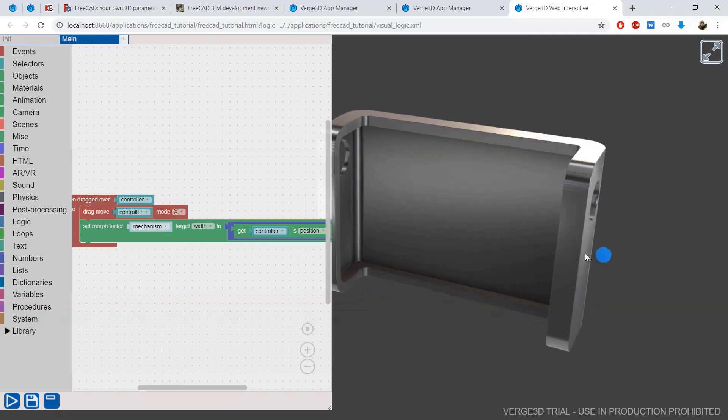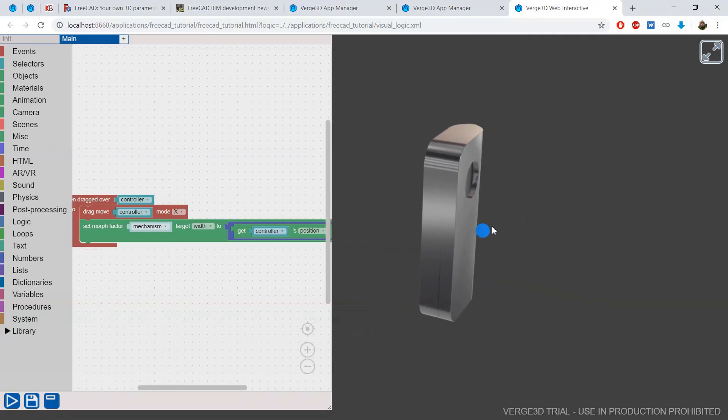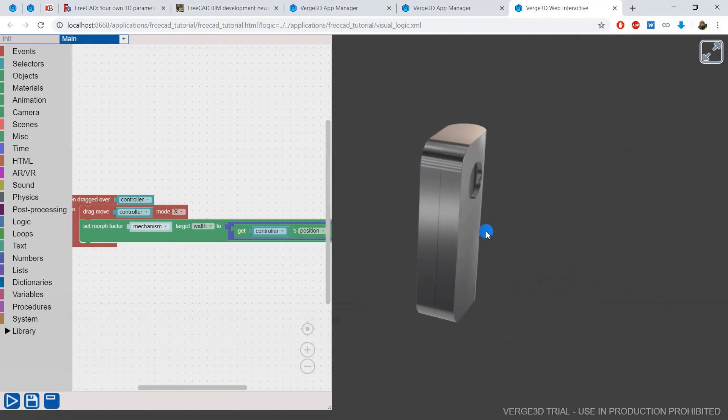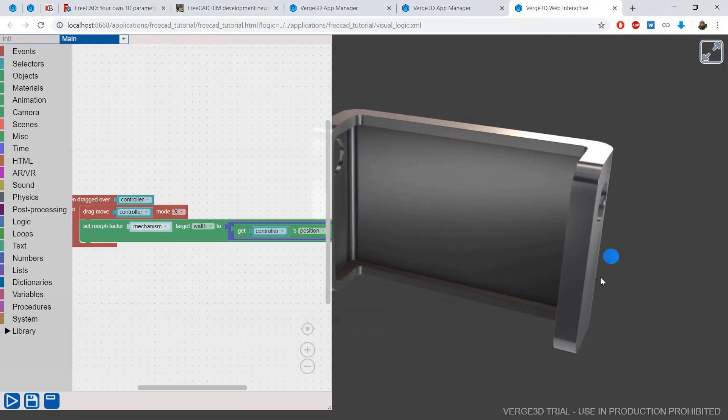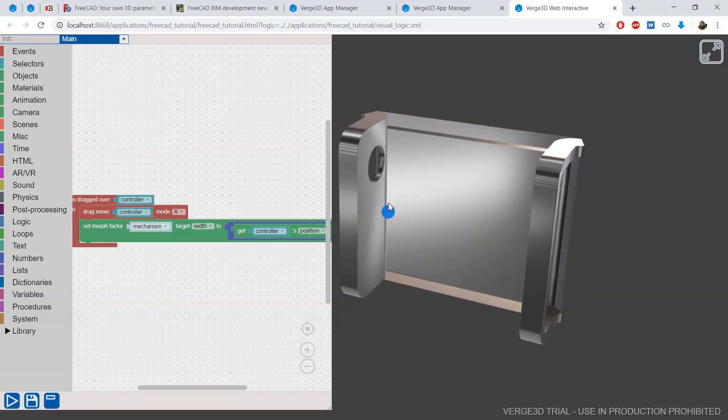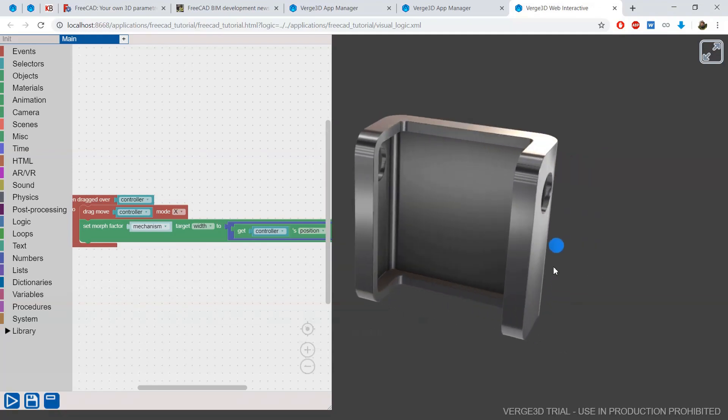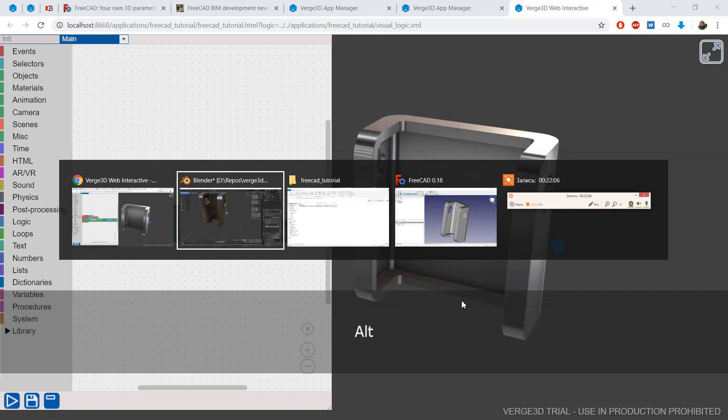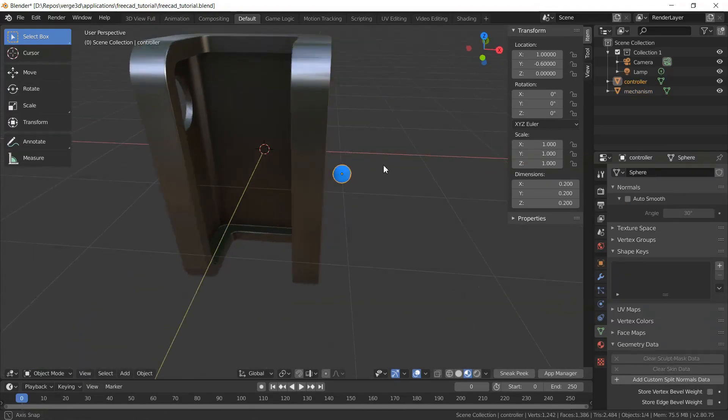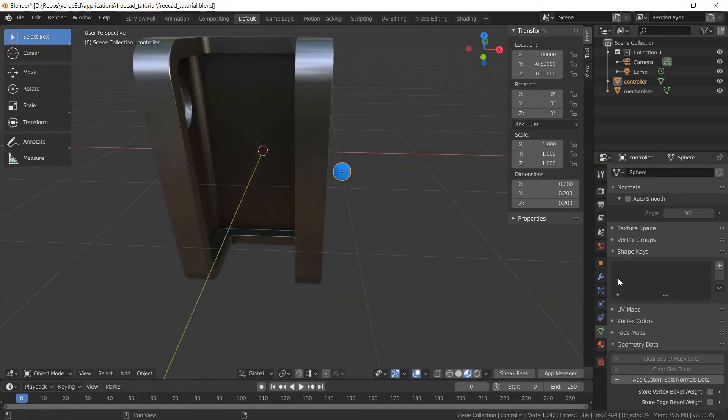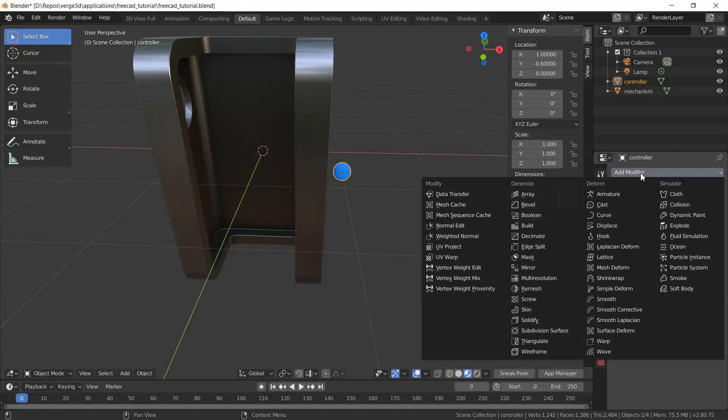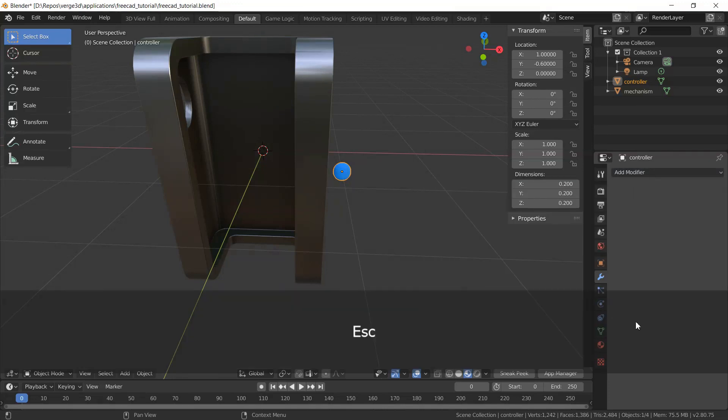As you can see, this controller changes too much of the value of the shape key. I need to limit this value to get only 0 and 1 from the controller and transfer only 0 and 1 to the shape key.